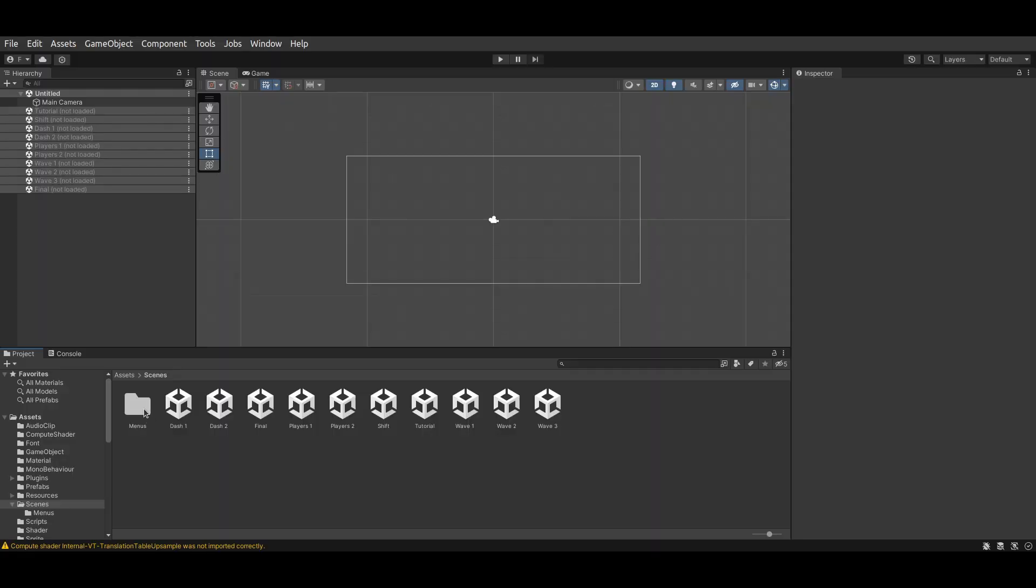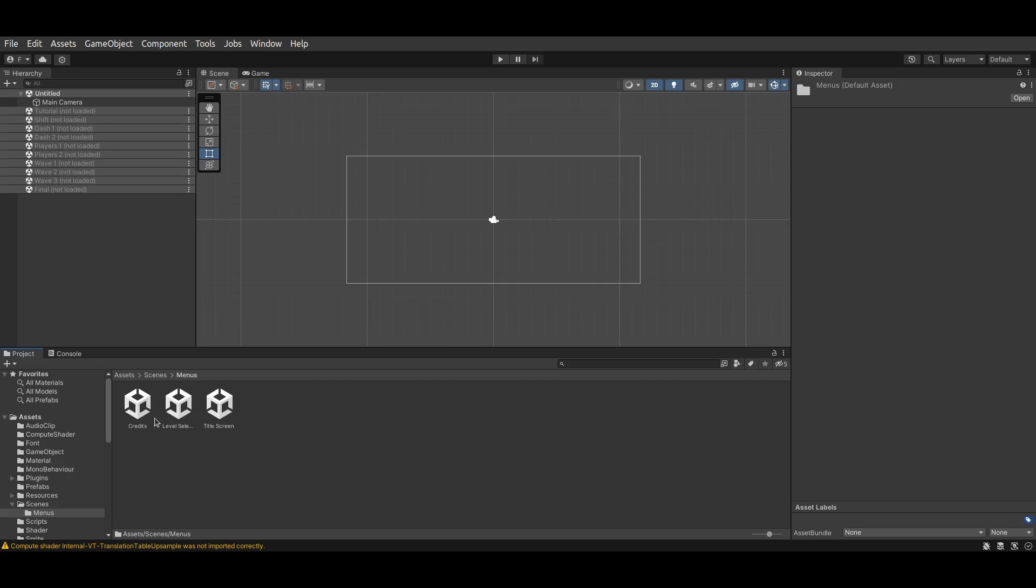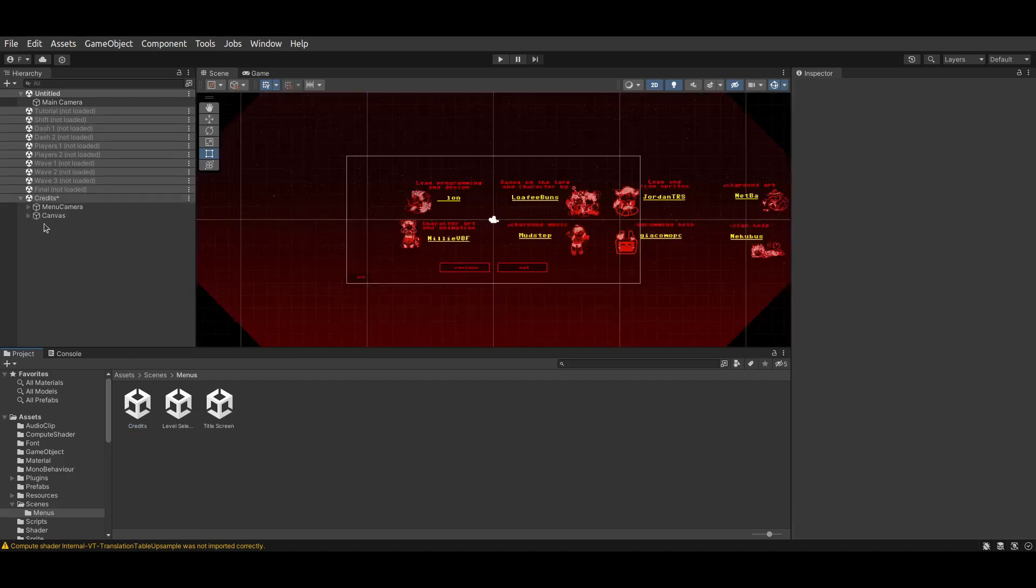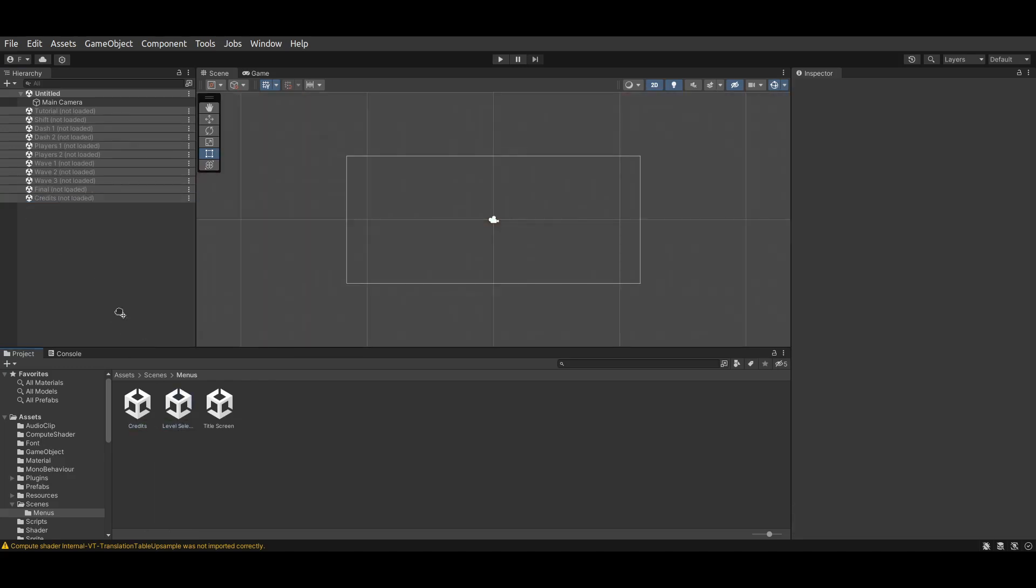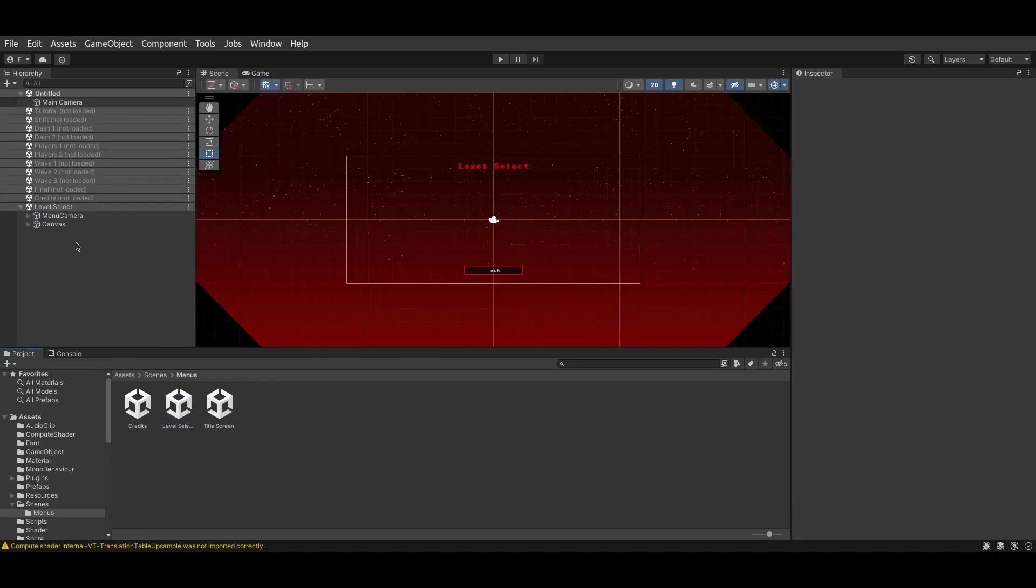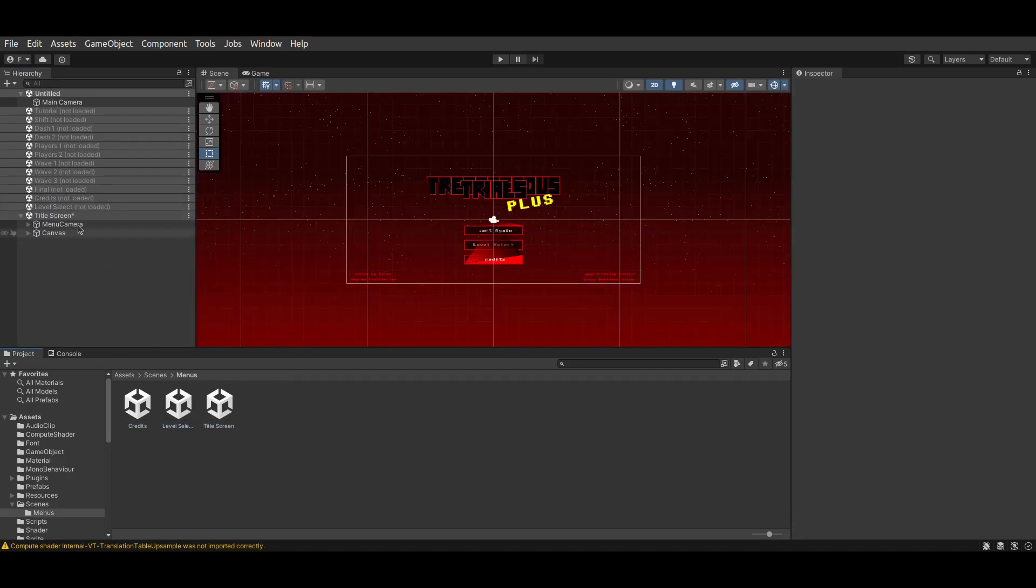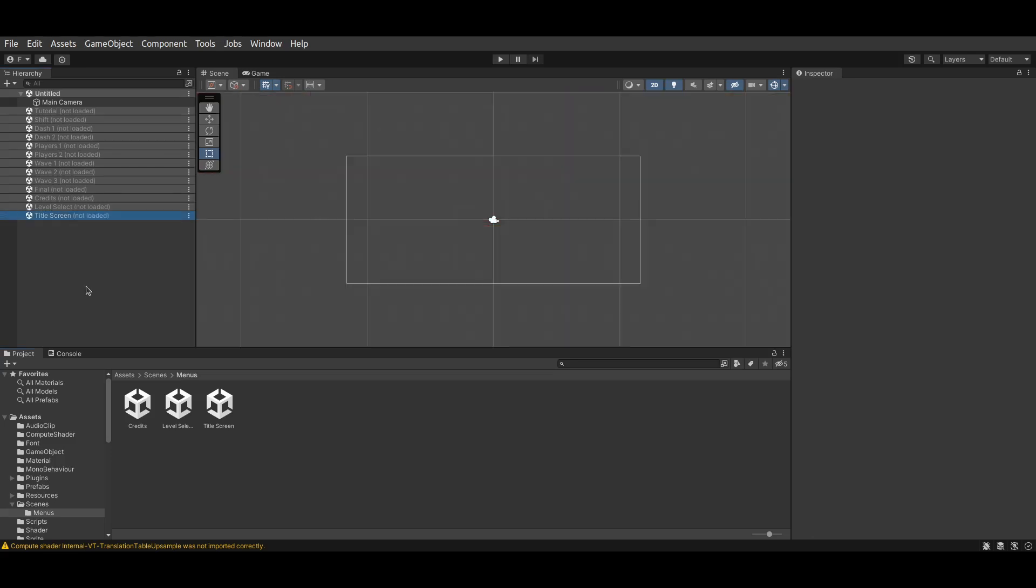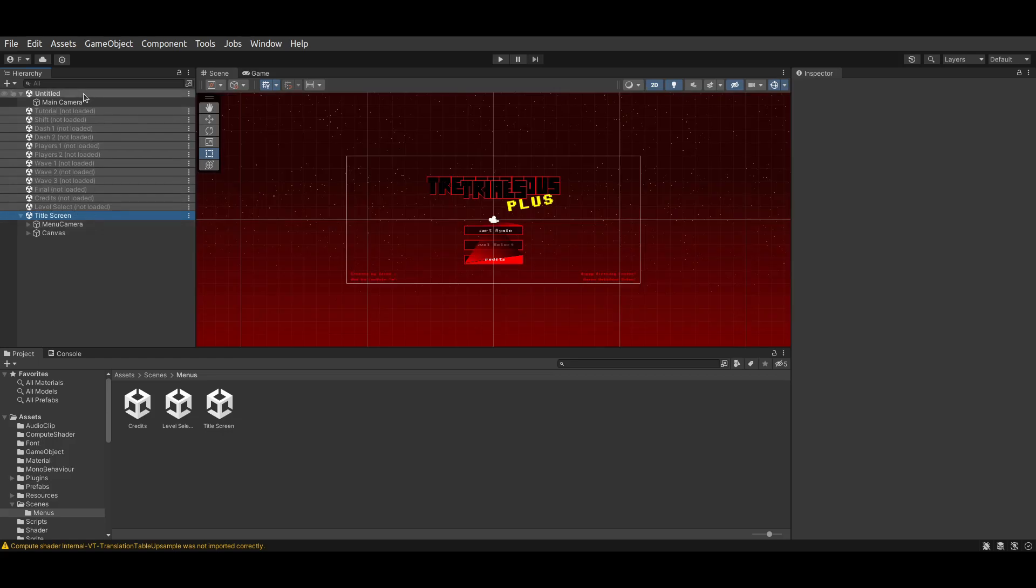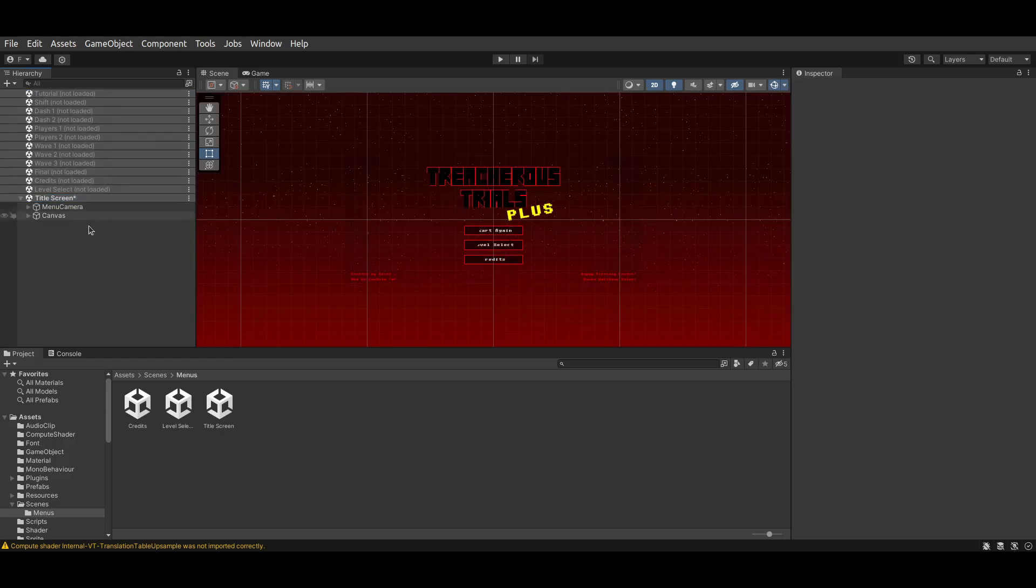Don't forget to also include the Scenes in the Menu subfolder. That includes the Credits, the Level Select, and the Title Screen. Now, finally, reload the Title Screen, and delete the default Untitled Scene.